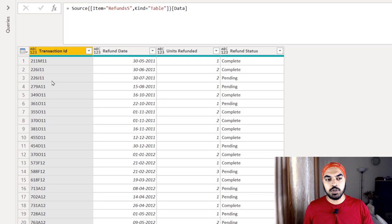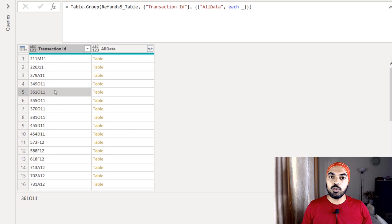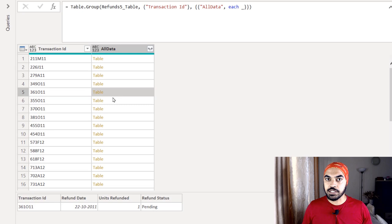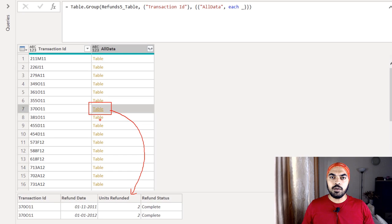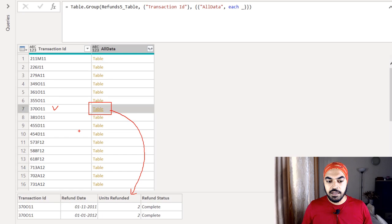What I'm trying to do is mark each transaction: are all refund instances complete or not? If complete, give me 'true'; if not, give me 'false.' The transaction ID is duplicated, so the obvious next step is to group the rows. I've grouped the rows, and now I have a unique transaction ID and a nested table showing all the data for that transaction ID — including multiple rows for IDs with several refund instances.